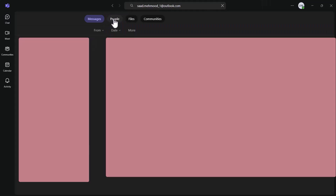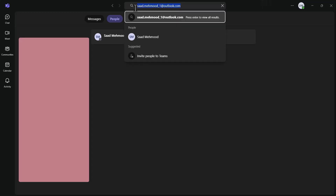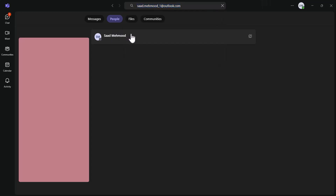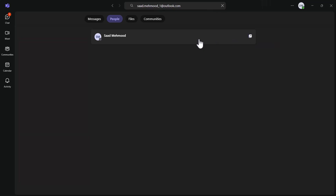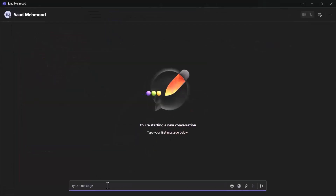Then press Enter and click the People tab or option from the top. If you have used the correct ID, the first search result will be your supervisor. Then click on the arrow shown to open the chat window with the supervisor.